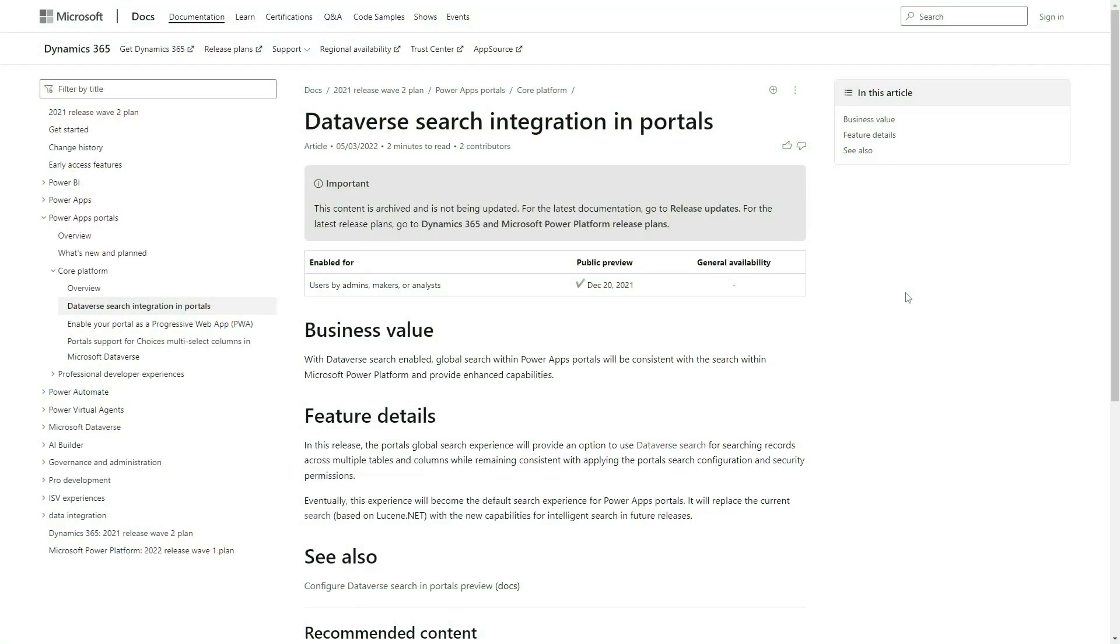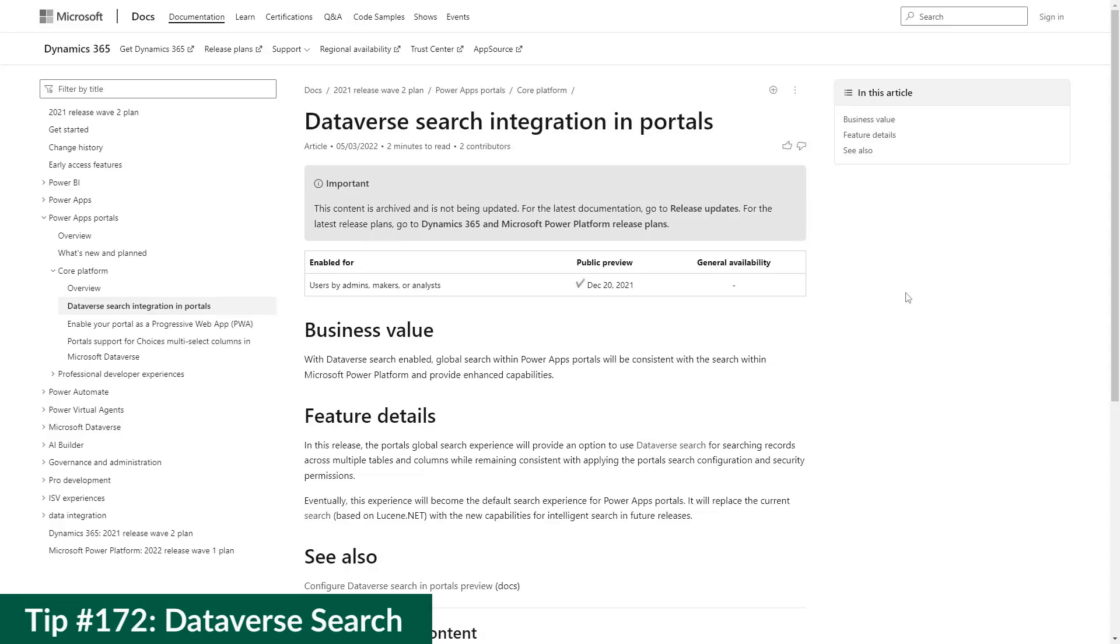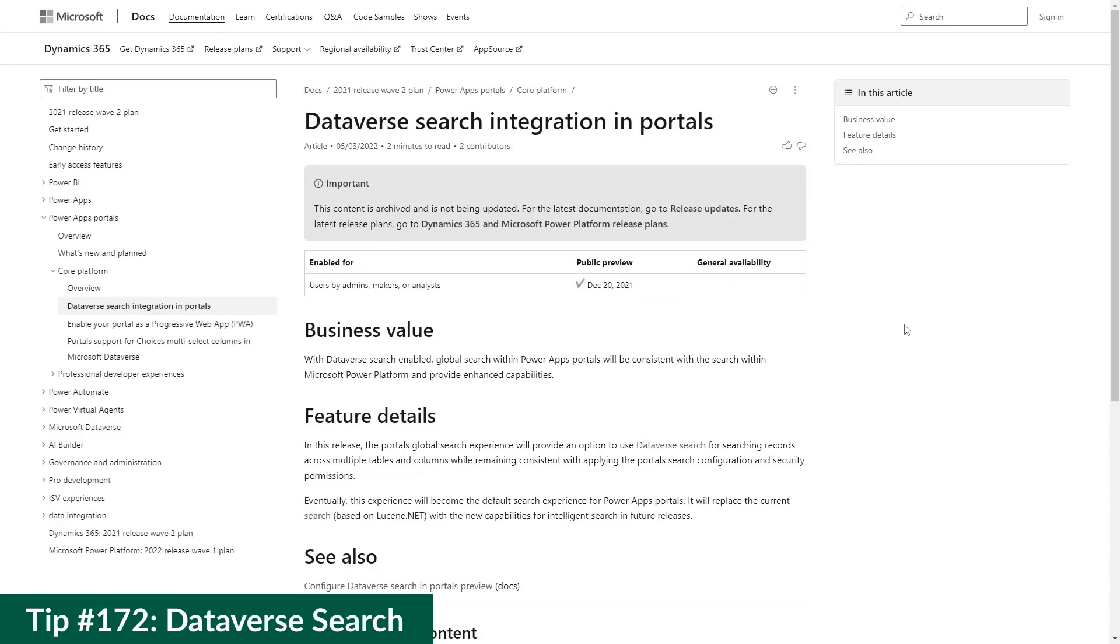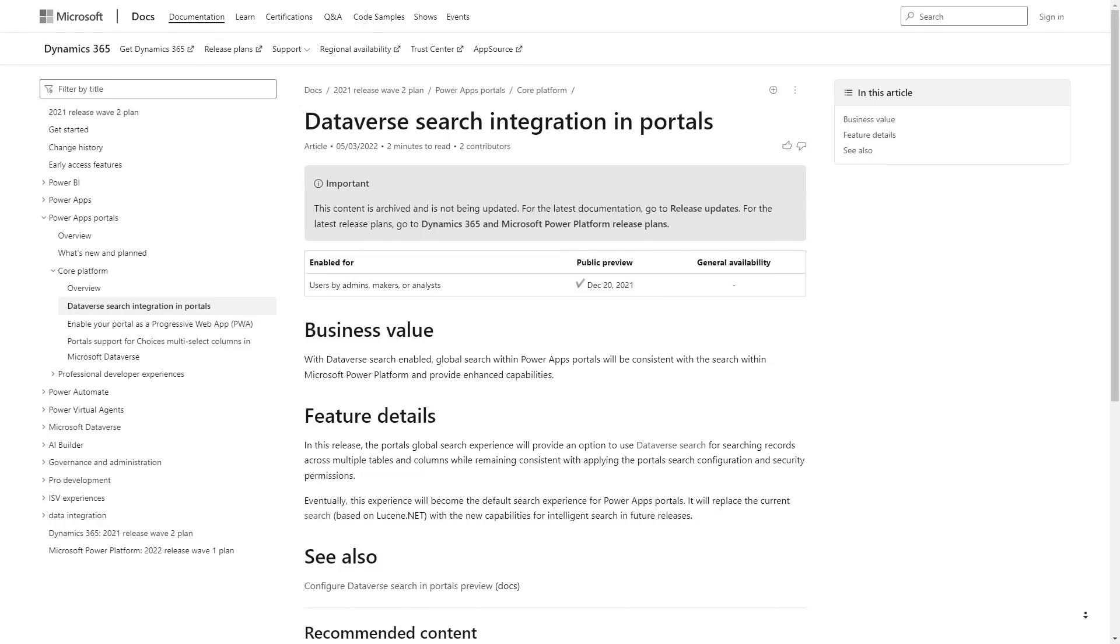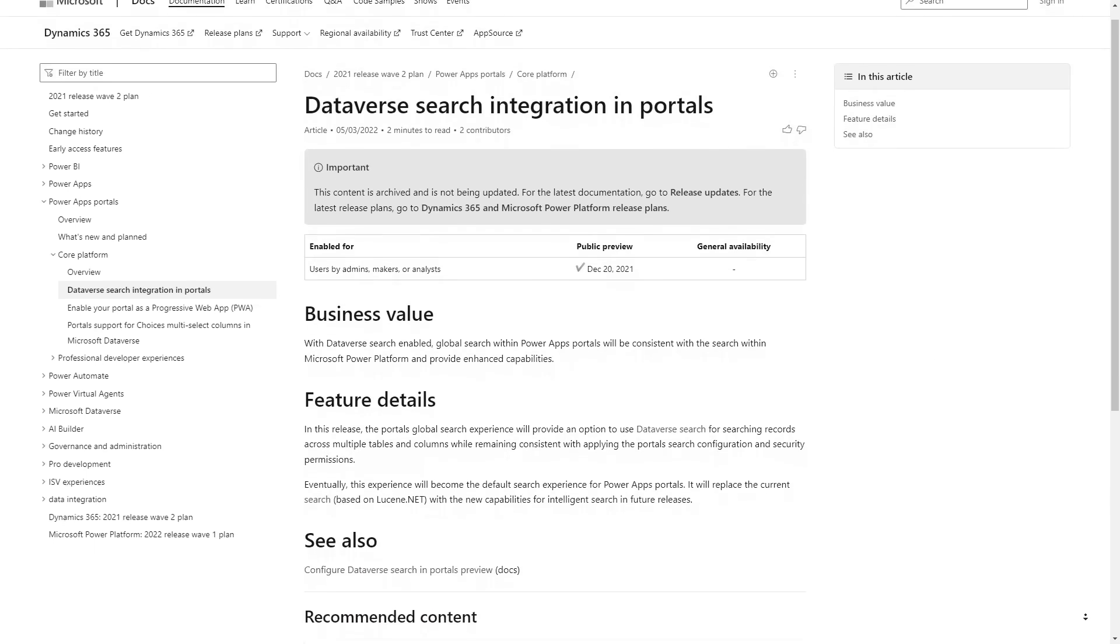In our previous tip, I provided a brief introduction to the new Dataverse search capability in Power Pages. In this tip, I'll cover the steps necessary for a basic setup.